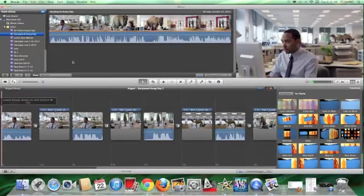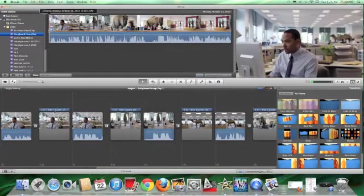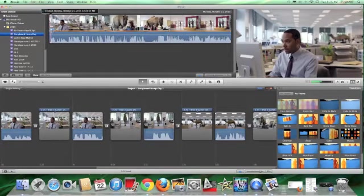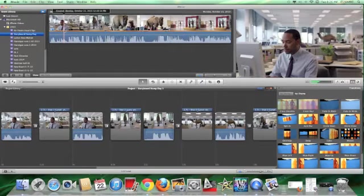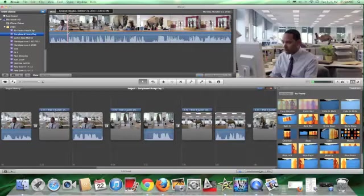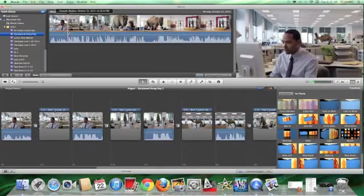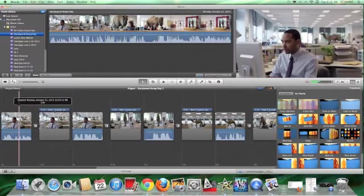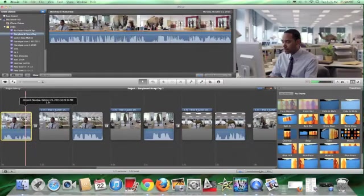What you're going to do is you're going to select things, and basically what a storyboard is is anytime you see a different type of shot. If we go through this and scroll through, this is the first shot, this is where the camera is at, and then it stops right there. What we do is we selected all of this clip right here.